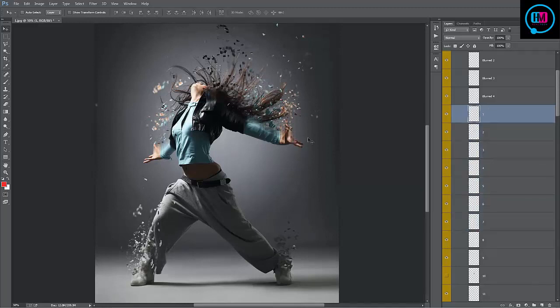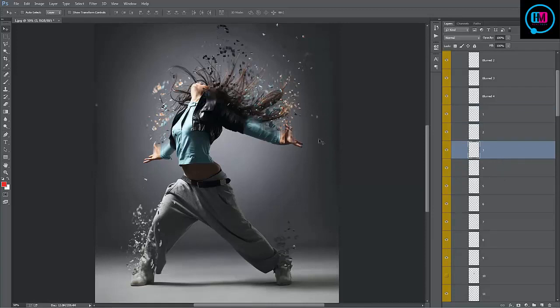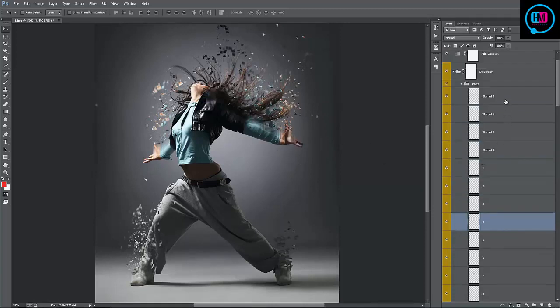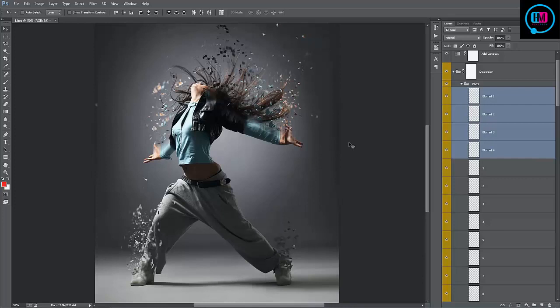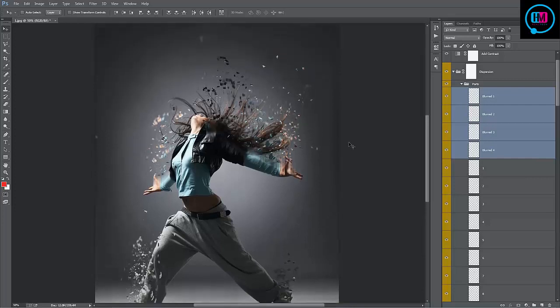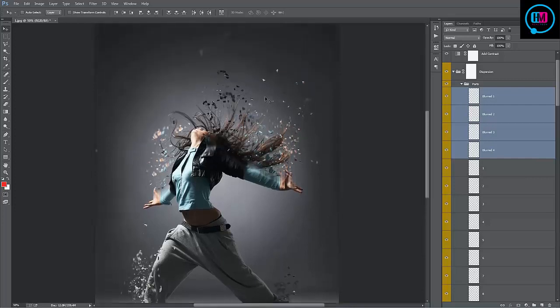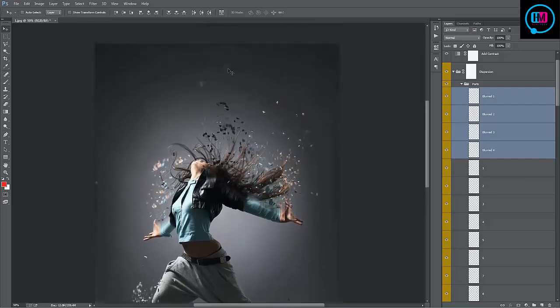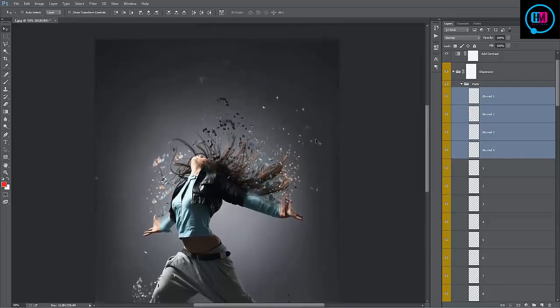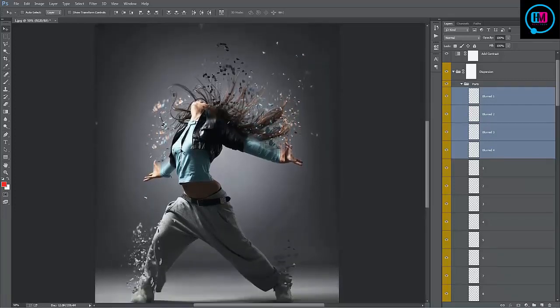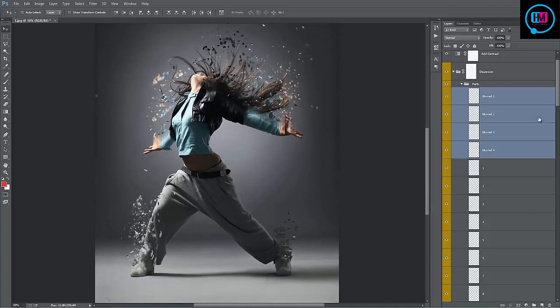I can select one at a time, move them around. So you've got complete control over the position of those ones. These top four layers, blurred one to four, these are the large blur shapes you'll see up in the air here.